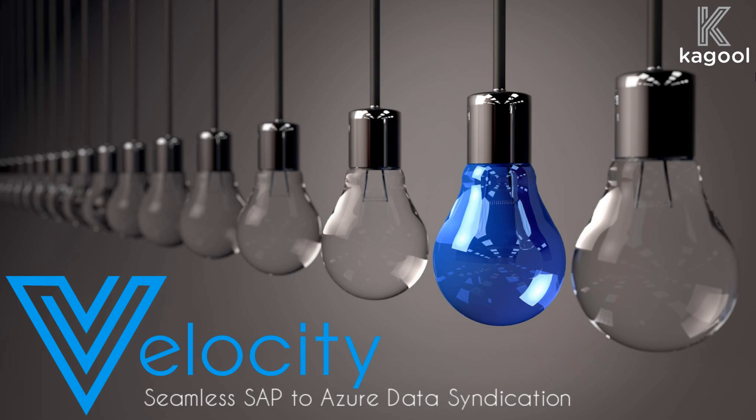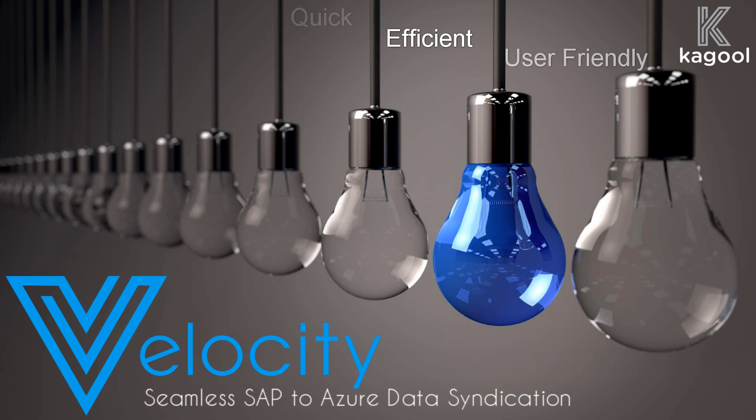Kagool were approached by Microsoft with the challenge of building a solution that would seamlessly syndicate data from SAP into the Azure cloud in a quick, efficient and simple user-friendly way.